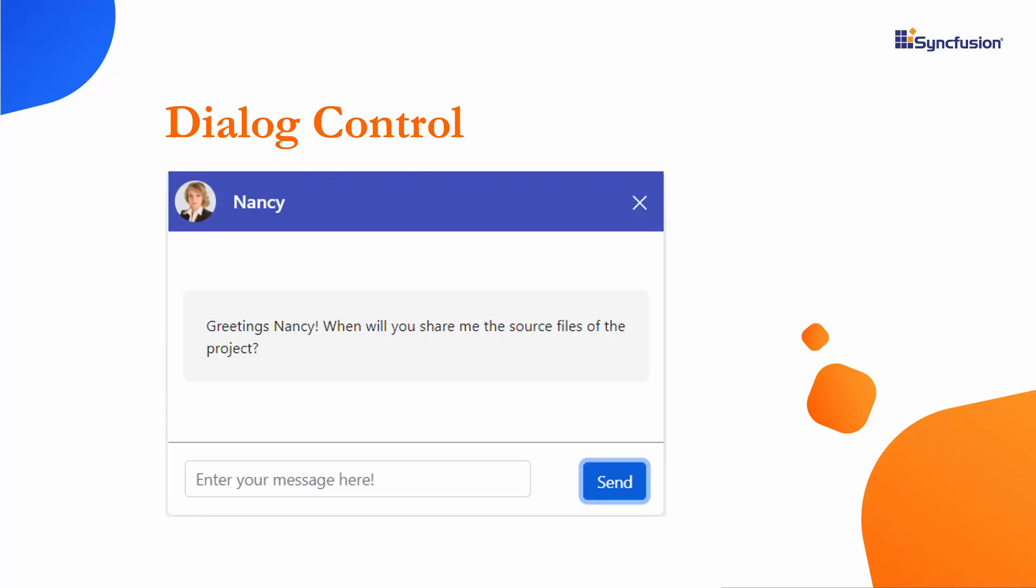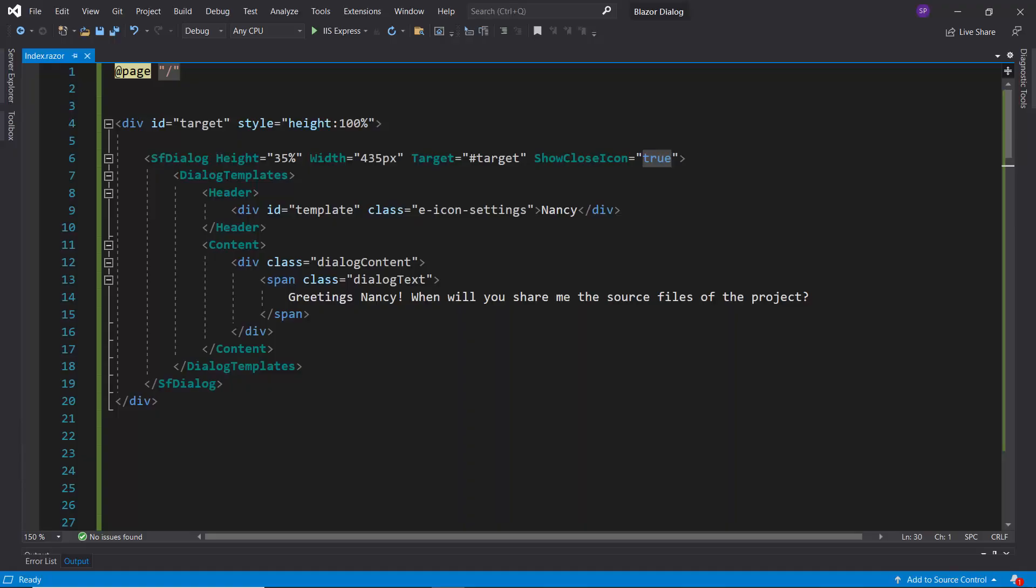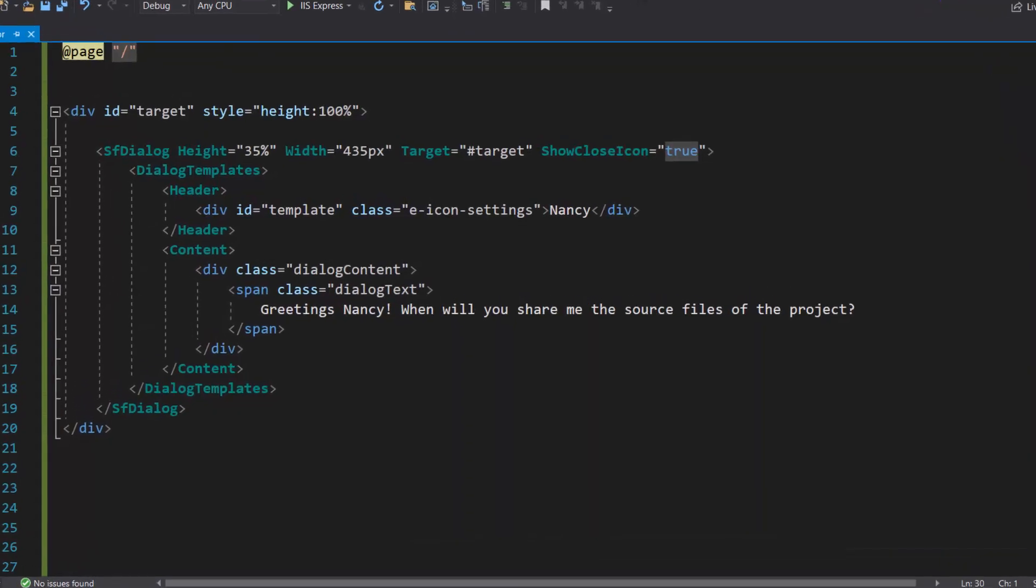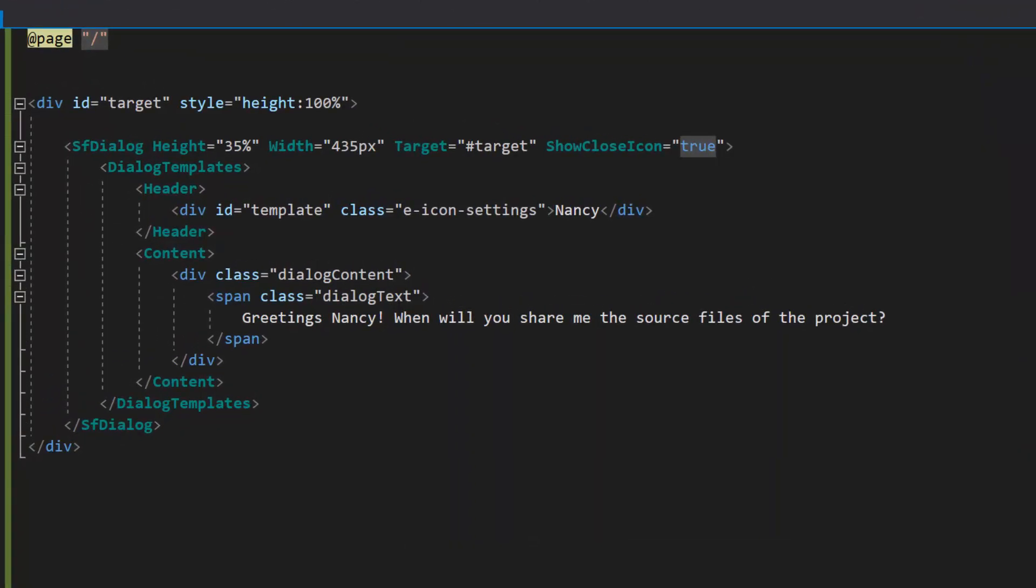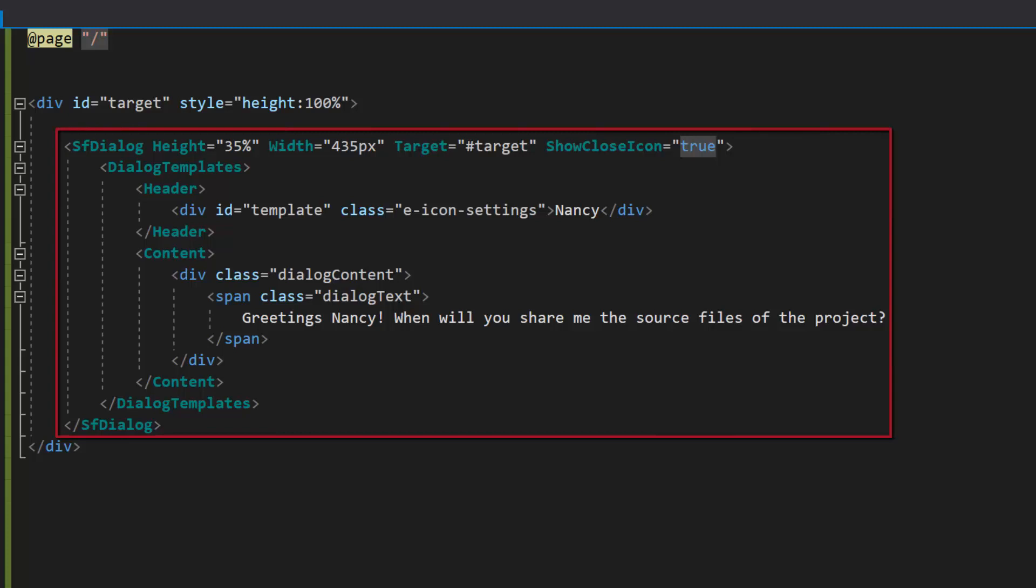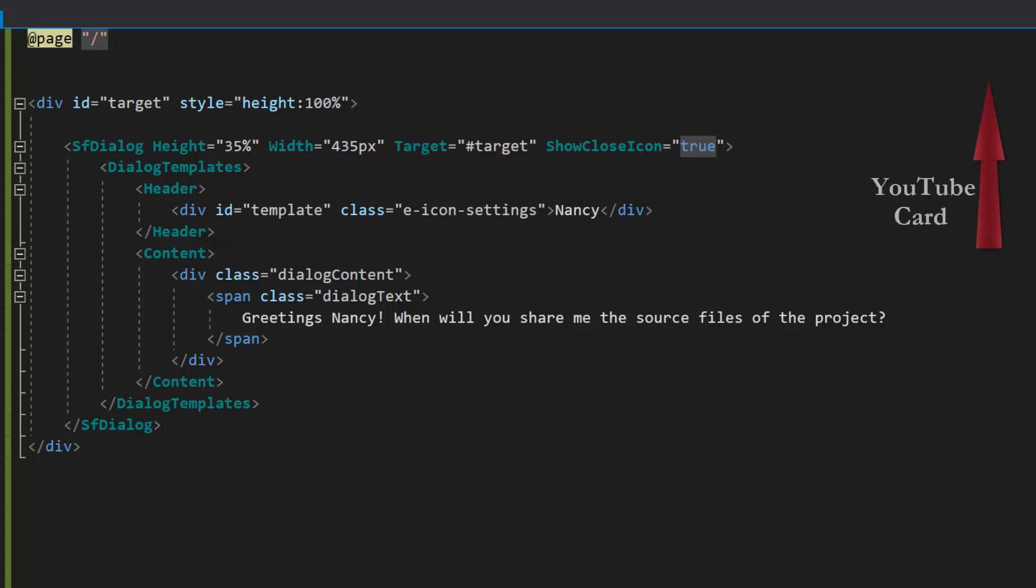First, I will open an existing Blazor Dialog application, where I have already configured the Blazor Dialog with basic properties. In case you want to know how to add a dialog to a Blazor application, I have linked the Getting Started video in the above YouTube card. You can also find its link in the description below.